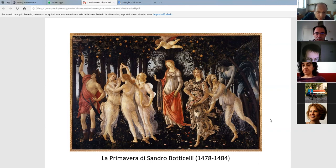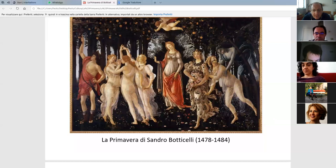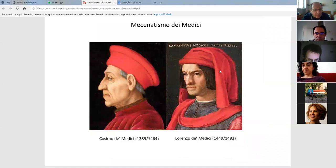For understanding this painting it is very helpful to dive into the period in which it was painted. So we are in Florence in the 15th century. These are the times in which it is supposed to be painted — somewhere between 1478 and 1484. And this is the period in which we have in Florence the famous Medici family.